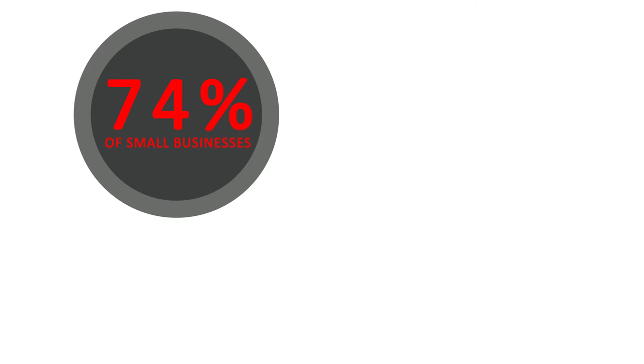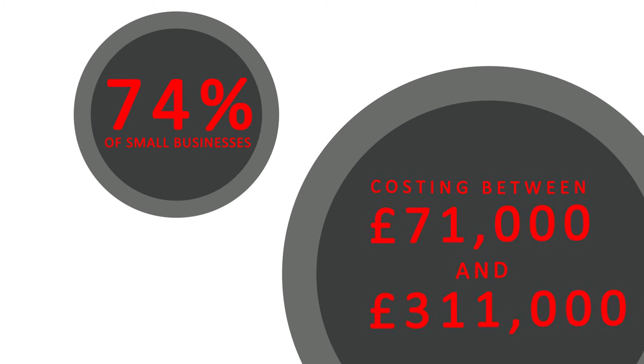In 2014, 74% of small businesses fell victim to these criminals, costing them between £71,000 and £311,000 on average.